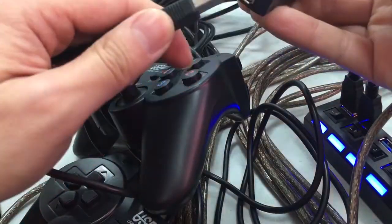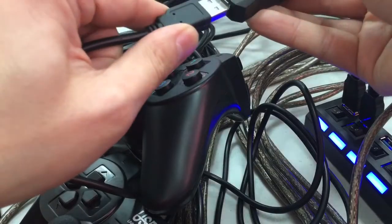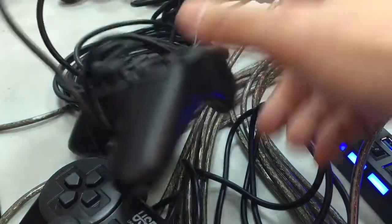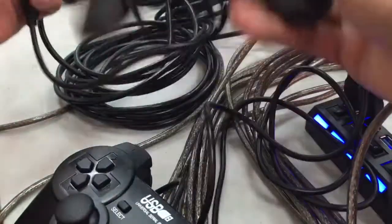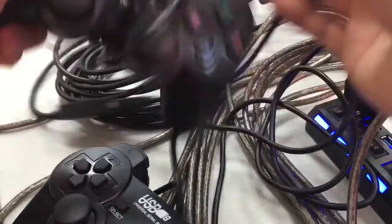Here is the third controller. We are all set, everything is plugged in.